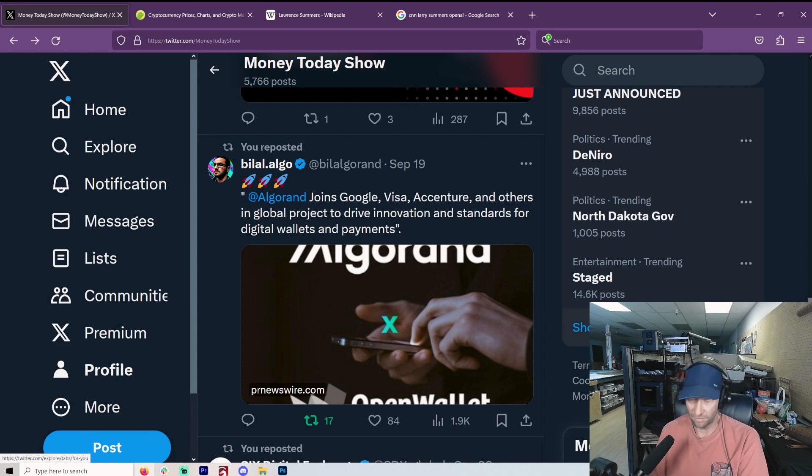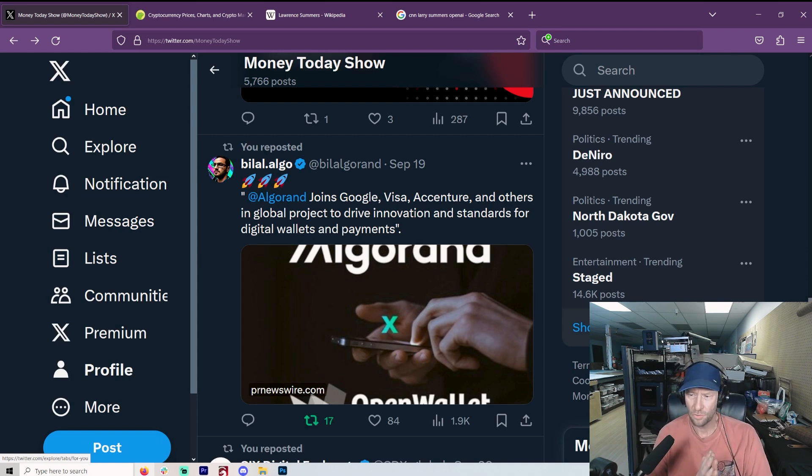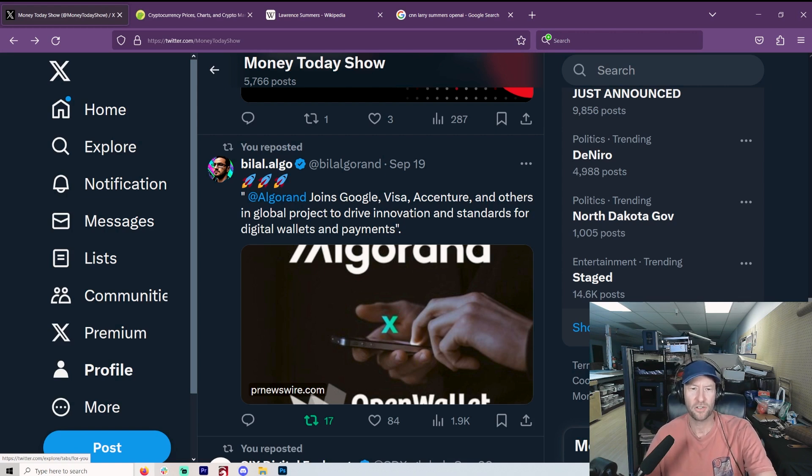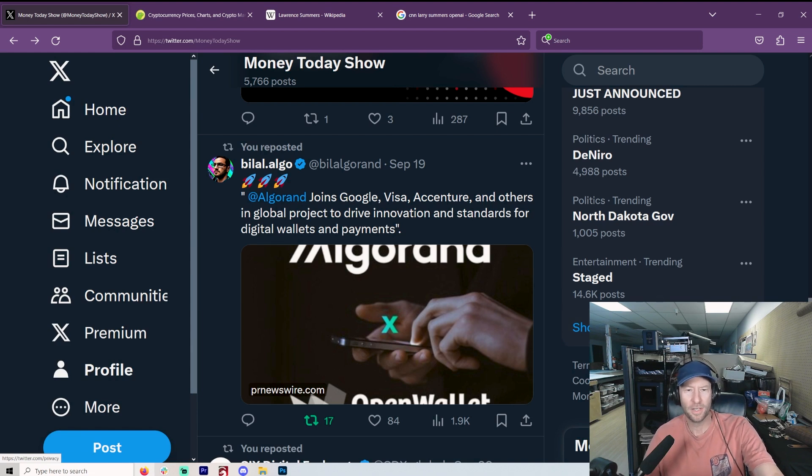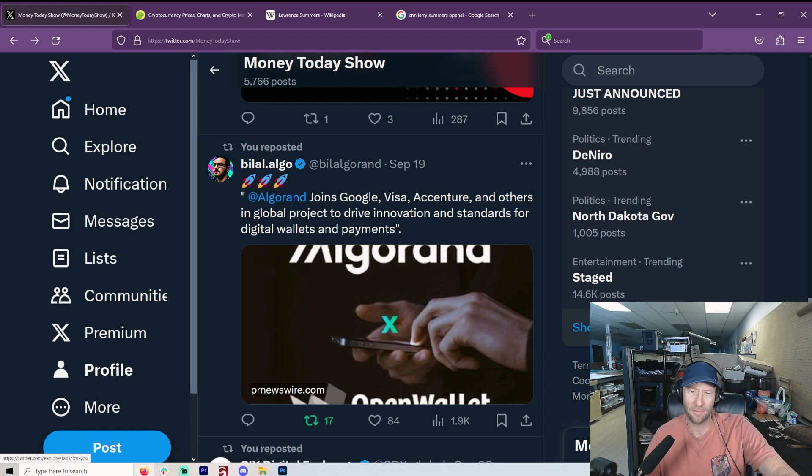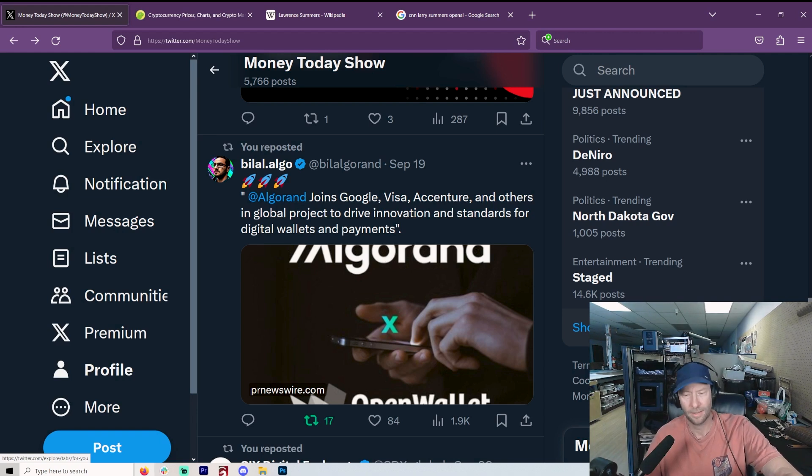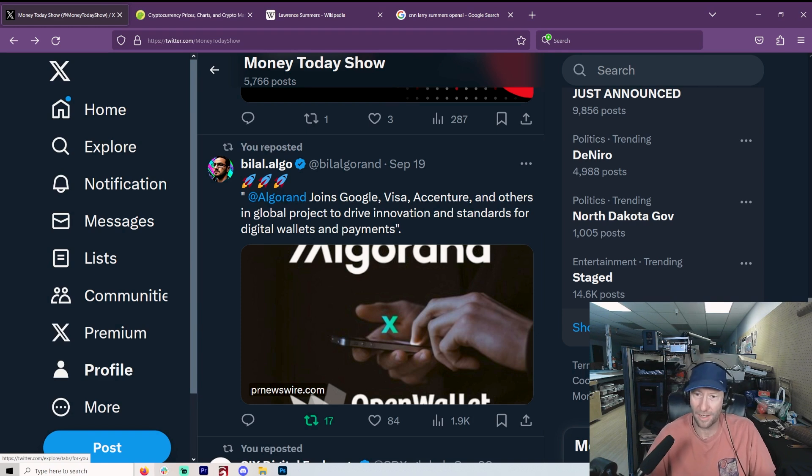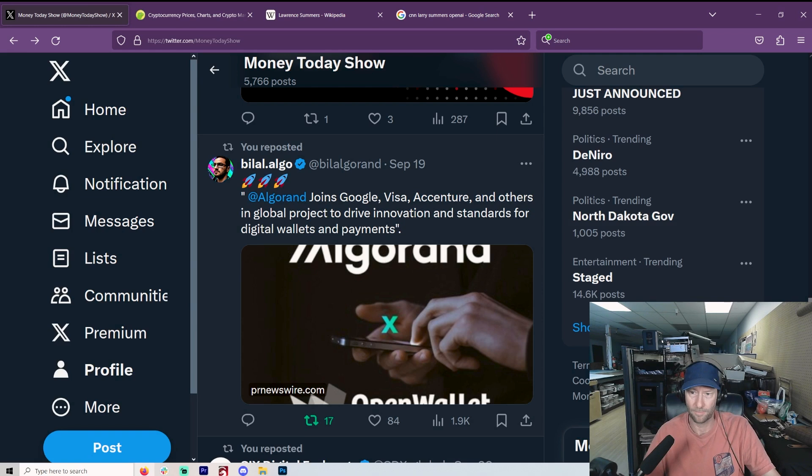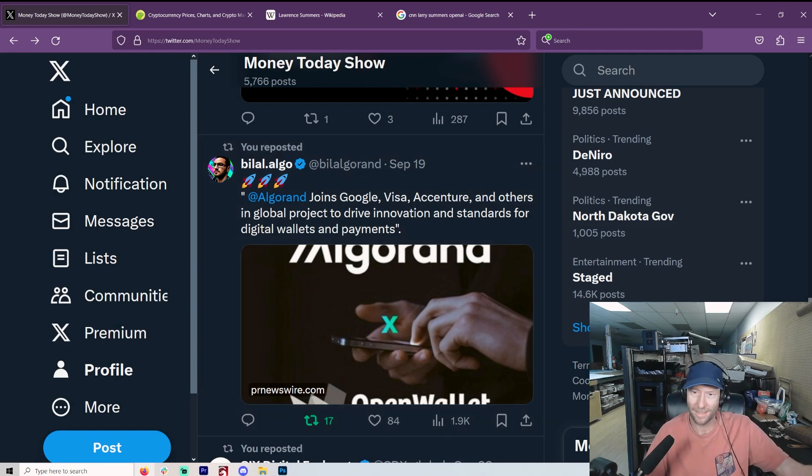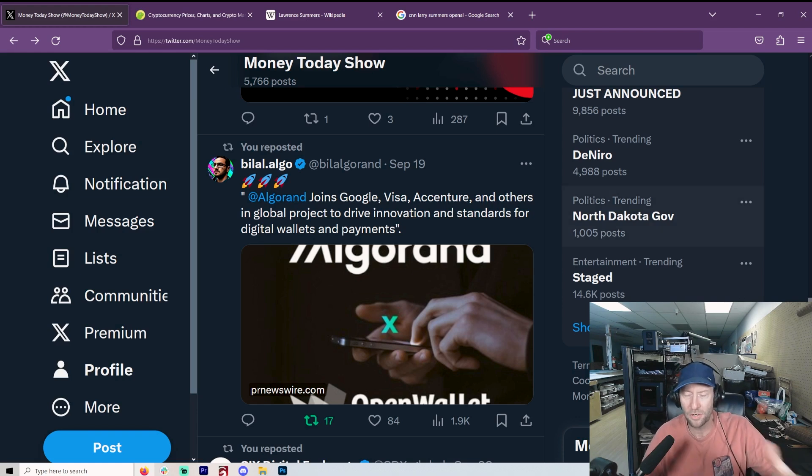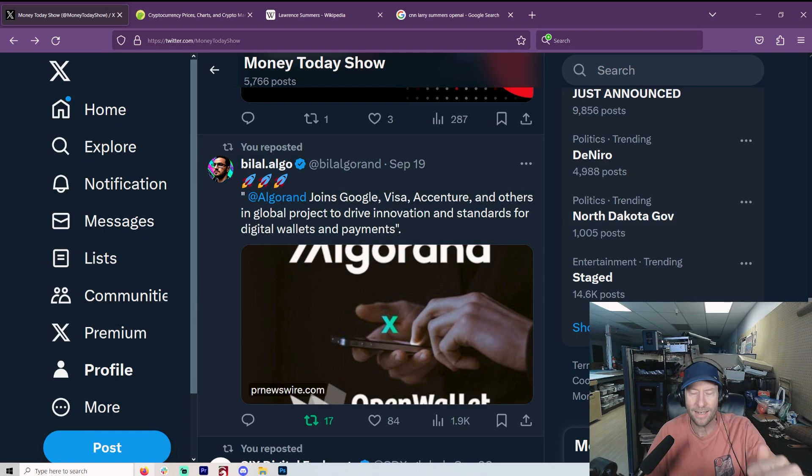And as I always tell you, the standards are everything. If you control the standards, you control everything below it. So Google, Visa, Accenture, and others join Algorand, a global project to drive innovation and standards for digital wallets and payments. Therefore, we make the standards. If you're not part of us, then you're not going to actually be able to be a wallet. And everything that we don't make as a standard will now be illegal or you can't use it or it's not interoperable. You understand why standards mean so much.